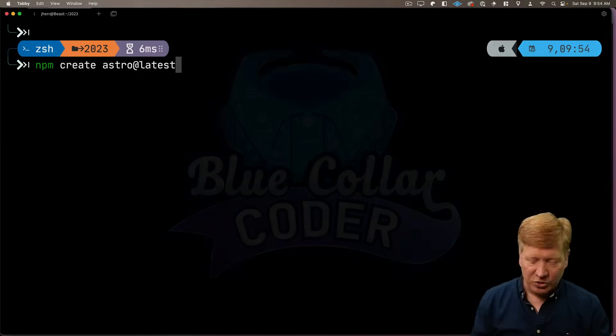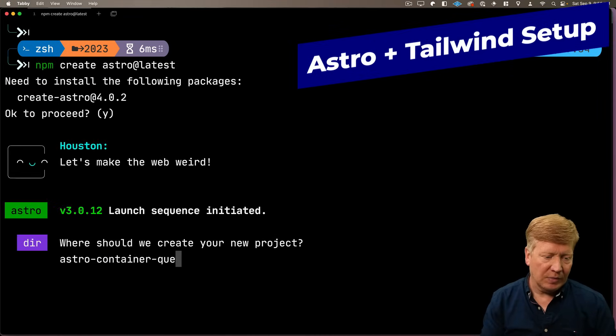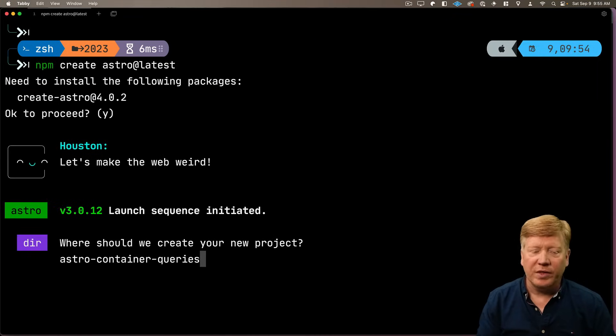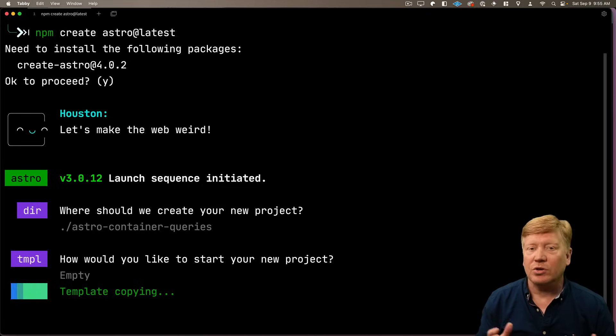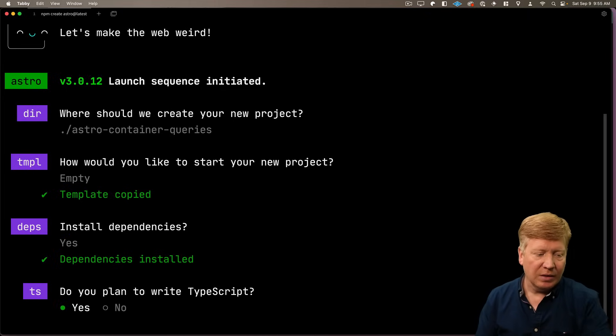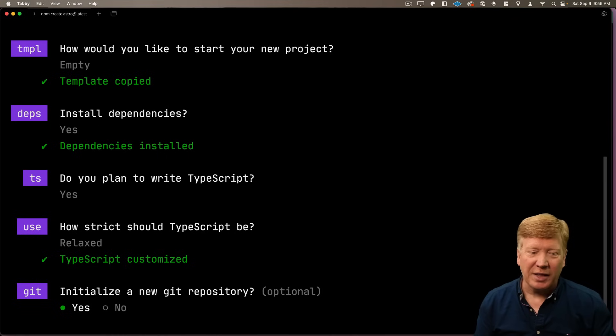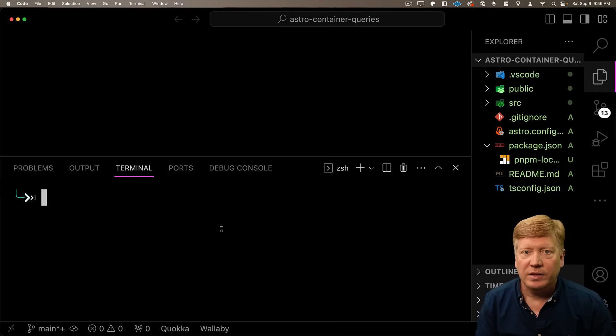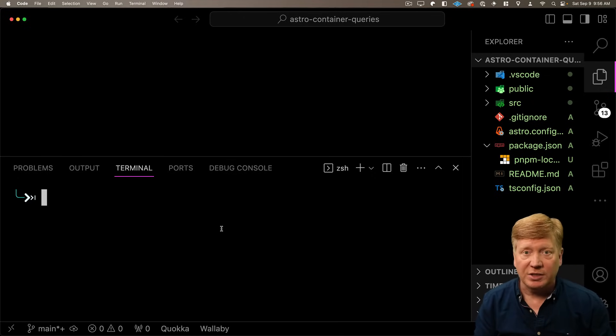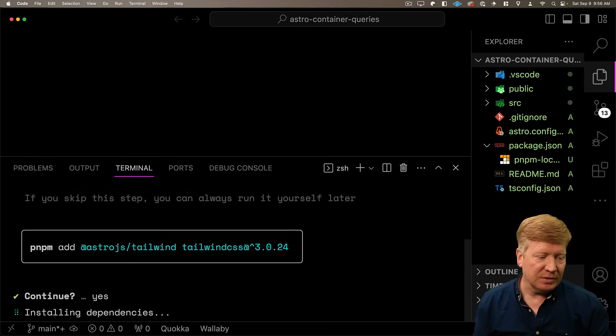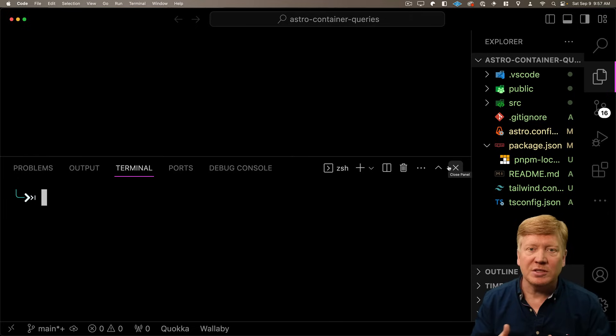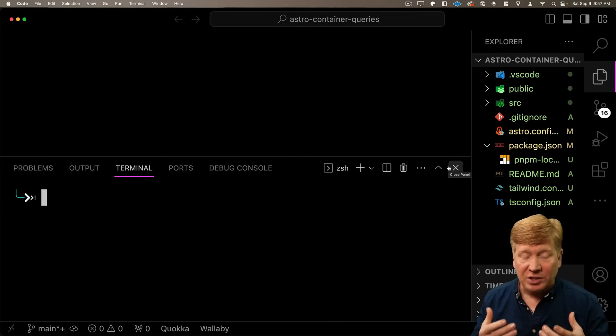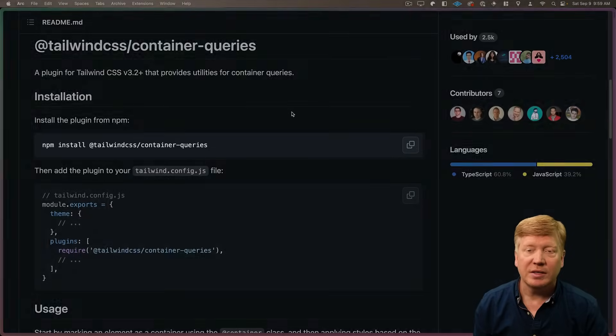Let's start off in the terminal and we'll build our Astro app. We'll call the app Astro container queries and we'll just start off empty. So we will use TypeScript but we'll make it really relaxed. Let's jump into the code. Now the first thing I want to do is install Tailwind. We're going to use Tailwind for all of the styling in this project. So I'll have it add Tailwind and integrate that into our Astro setup. Tailwind doesn't support container queries out of the box. They've actually got a first party plugin for that. So let's go check that out.